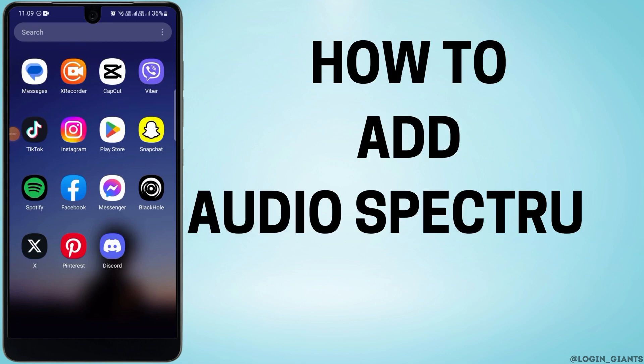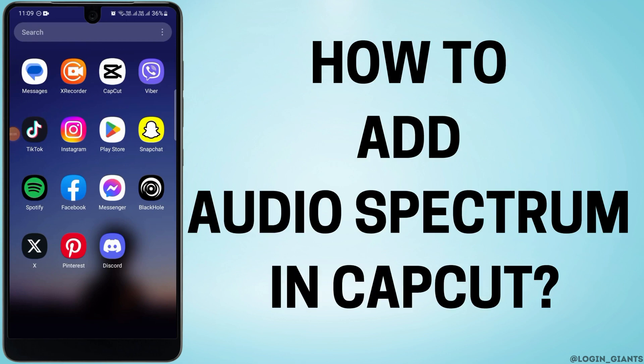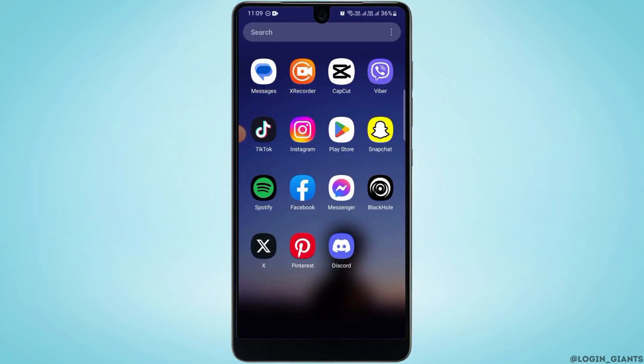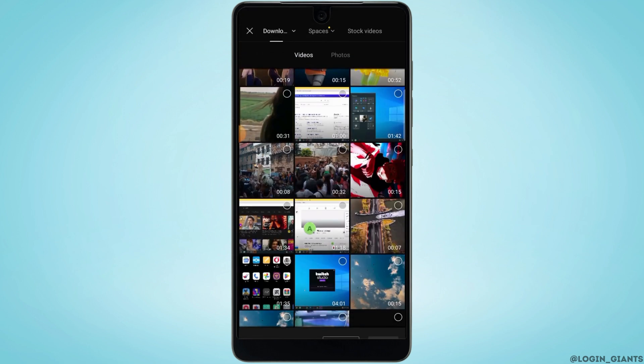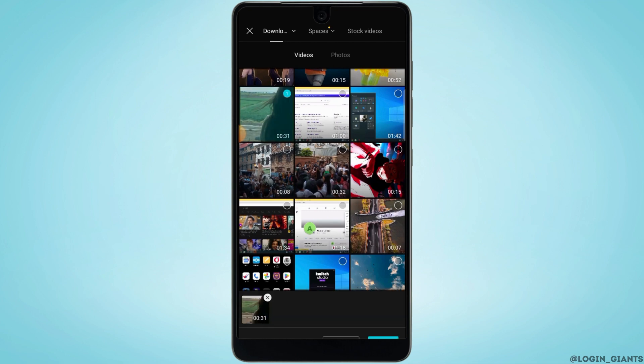How to add audio spectrum in CapCut. The first step is to open up CapCut on your device and tap on new project. From here you want to select the video in which you want to add audio spectrum, then tap on add.